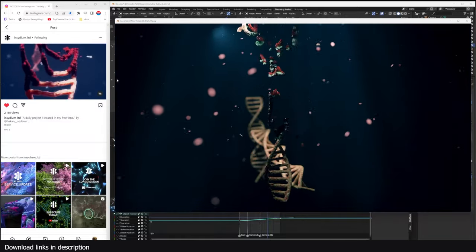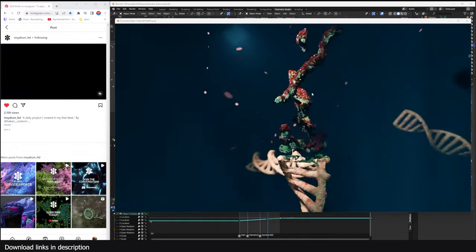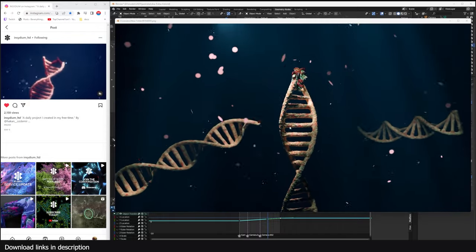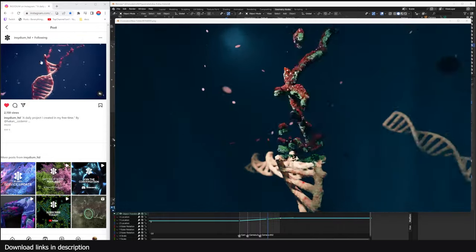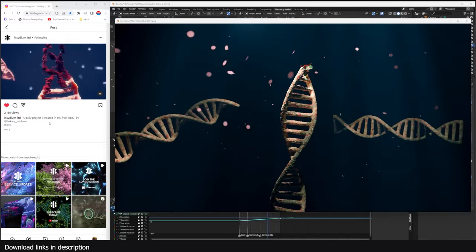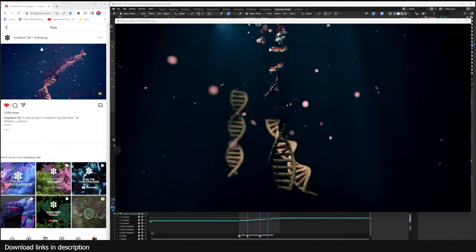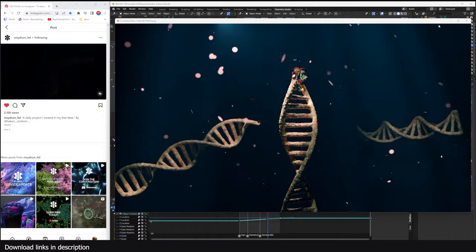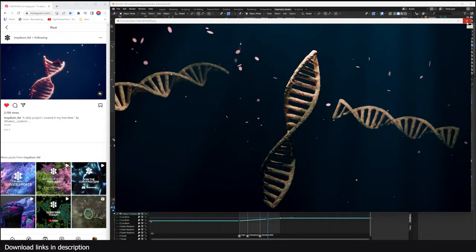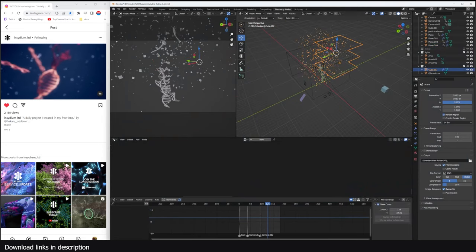Hey guys, welcome to Top Channel 101. Today we're going to be creating an animation of a virus destroying DNA — something useful for a sci-fi scene. I got inspiration from Ecedium; this one was made by Hackan Ozdemir using Cinema 4D and X-Particles. We're going to recreate it in Blender with geometry nodes. Project files are linked in the description on my Patreon, Gumroad, and YouTube channel page.